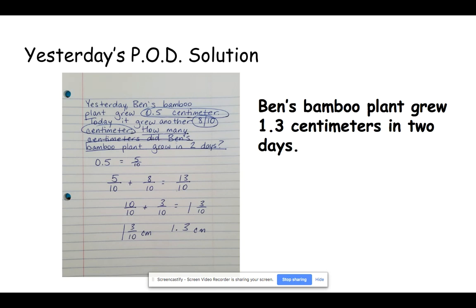Remember, it is a word problem, so your answer should be in a sentence. Ben's bamboo plant grew 1.3 centimeters in two days.